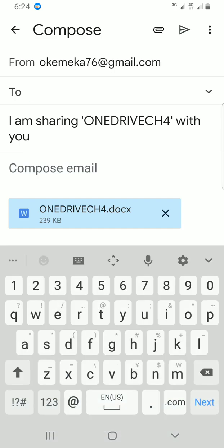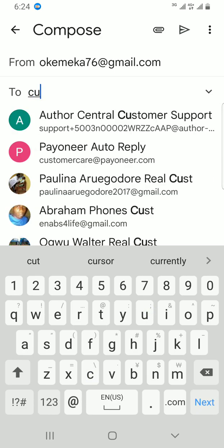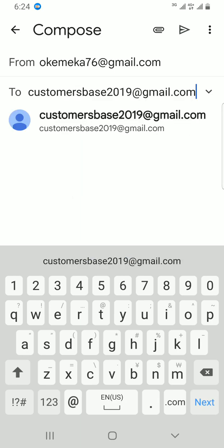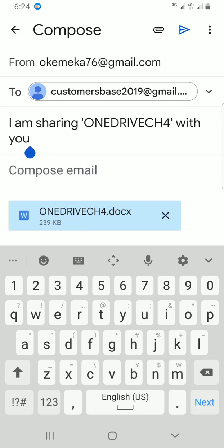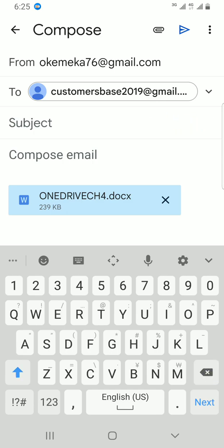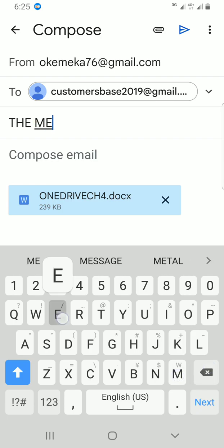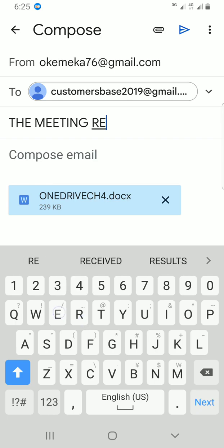Now I have to tap in the email address of the person I want to send this document to. So I'll type the recipient's email address. In the subject section, it has already been generated automatically — 'I am sharing OneDrive CH4 with you' — but I can change it. I'll give it a name of my choice, like 'Meeting Report'.